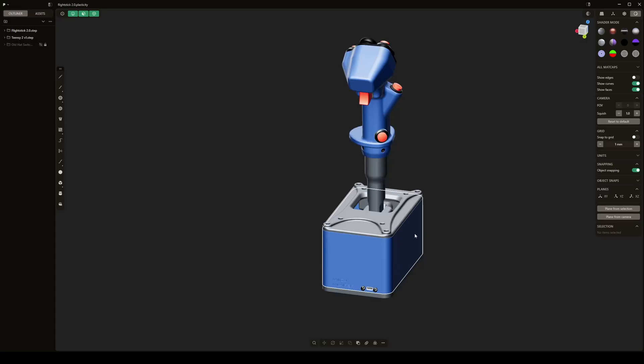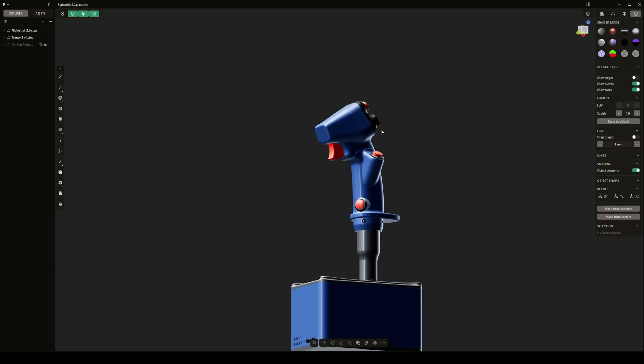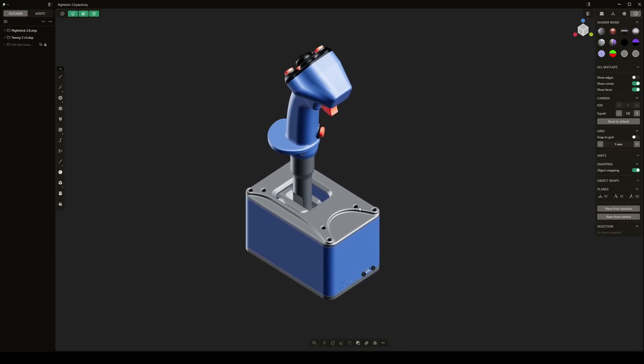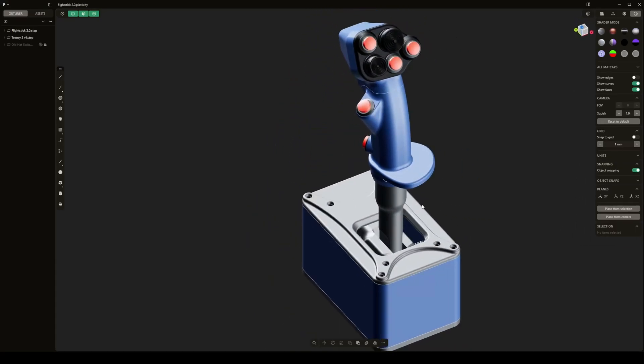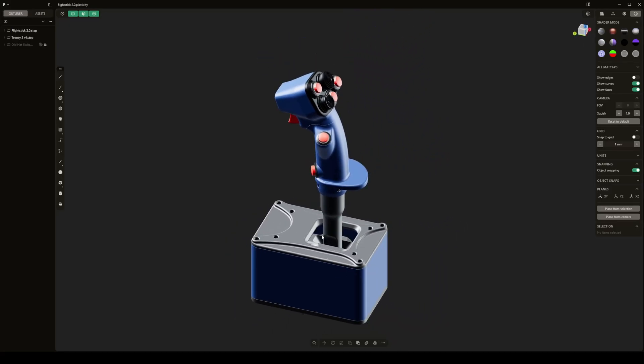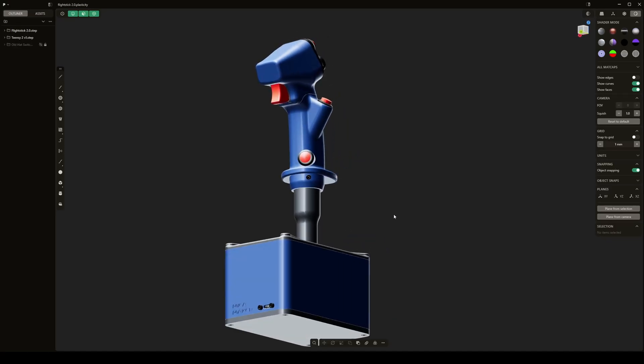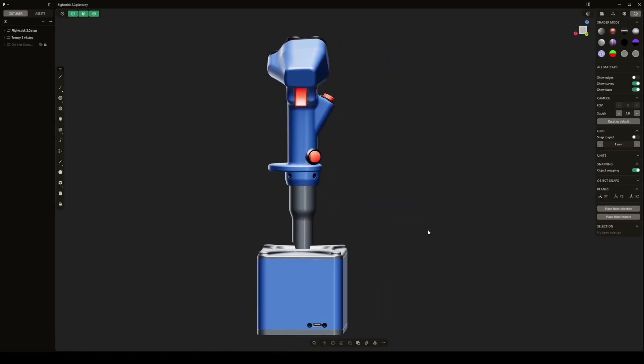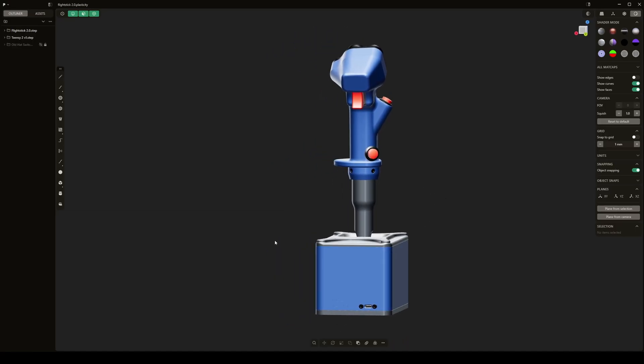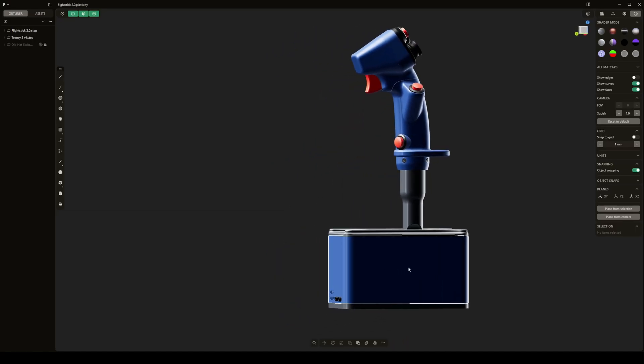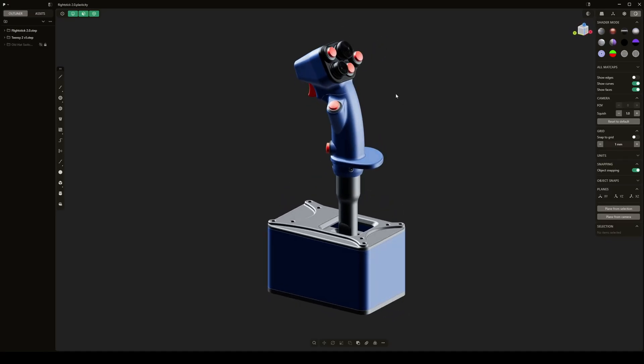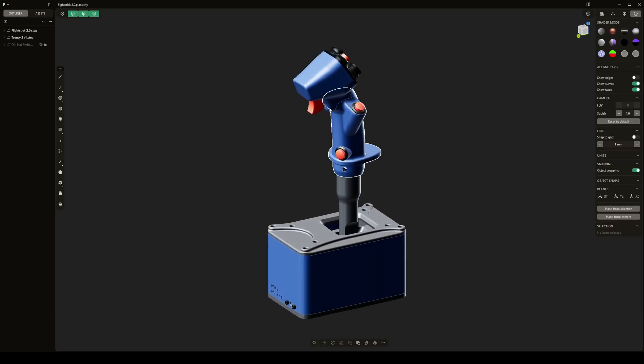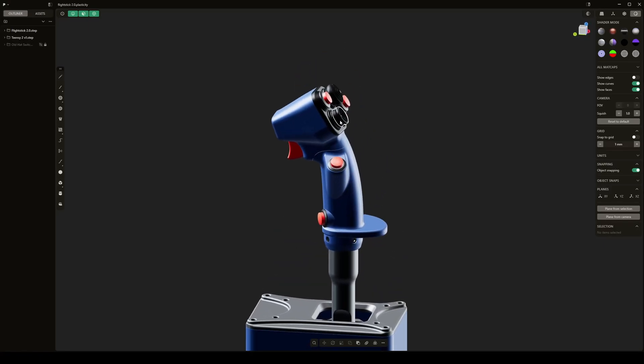But I had some trouble with some of the fillets and just getting smooth round surfaces, so I switched over to Plasticity and I'm really enjoying it so far. It's allowed me to be a lot more free in how I design things, and it's what I've been using to finish the design.